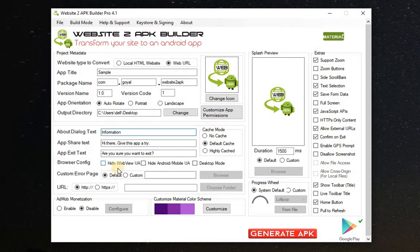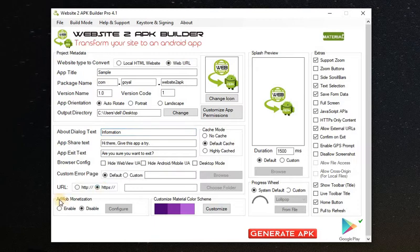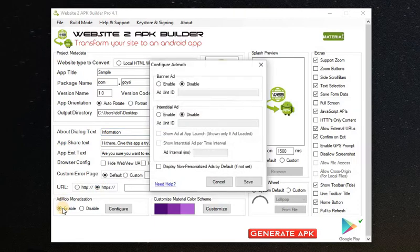Now what about this place, URL? So if your URL is HTTP or HTTPS, if HTTPS you select this one. And if you want to enable AdMob, you can enable it. You can see, put your banner ID, your interstitial ID, or the other ID.